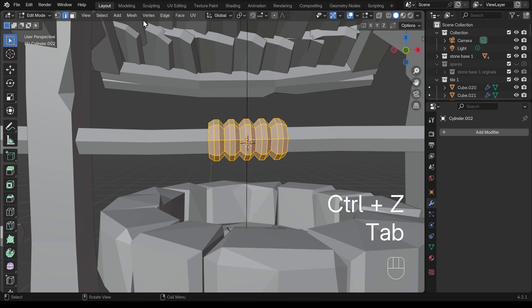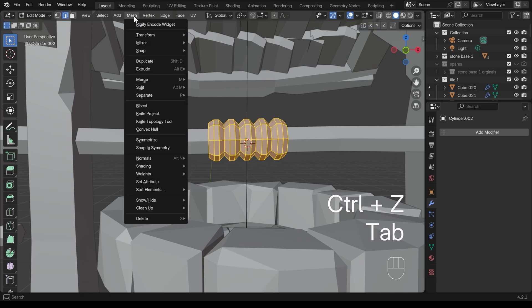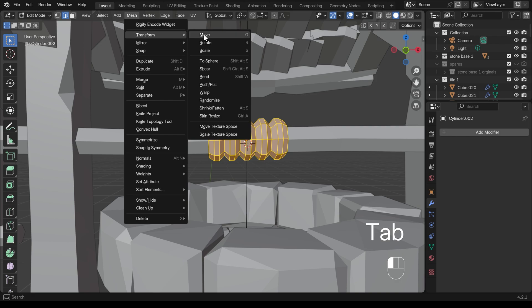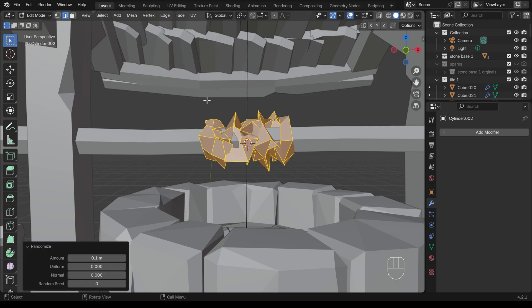So into edit mode, mesh, transform, randomize. And you can see at 0.1, it's going a lot bigger. So that's 10 centimeters of movement there. So because I've applied the scale, it's actually a realistic 10 centimeters movement.